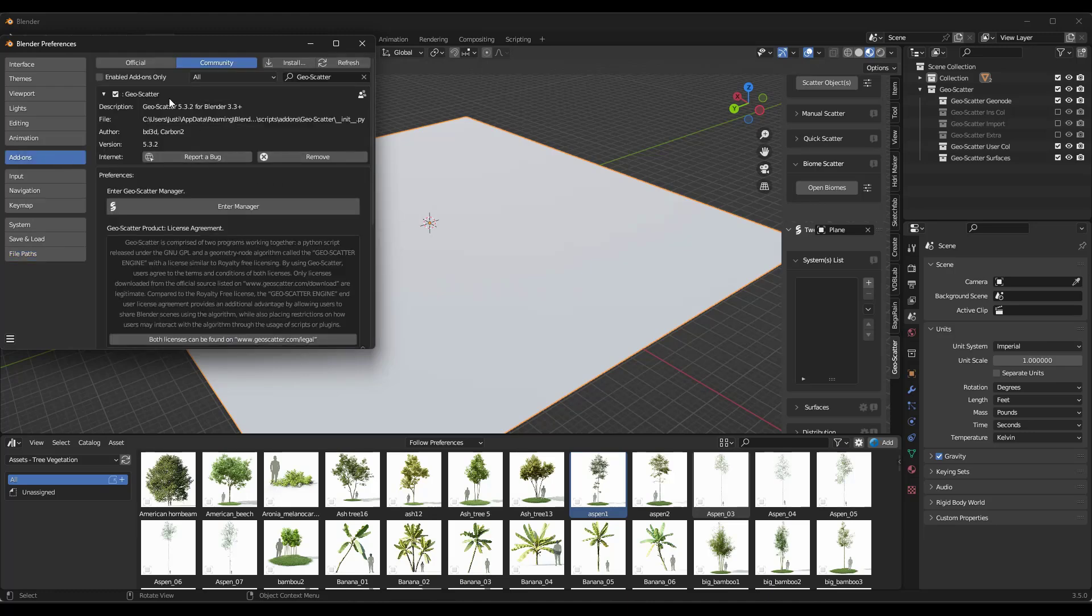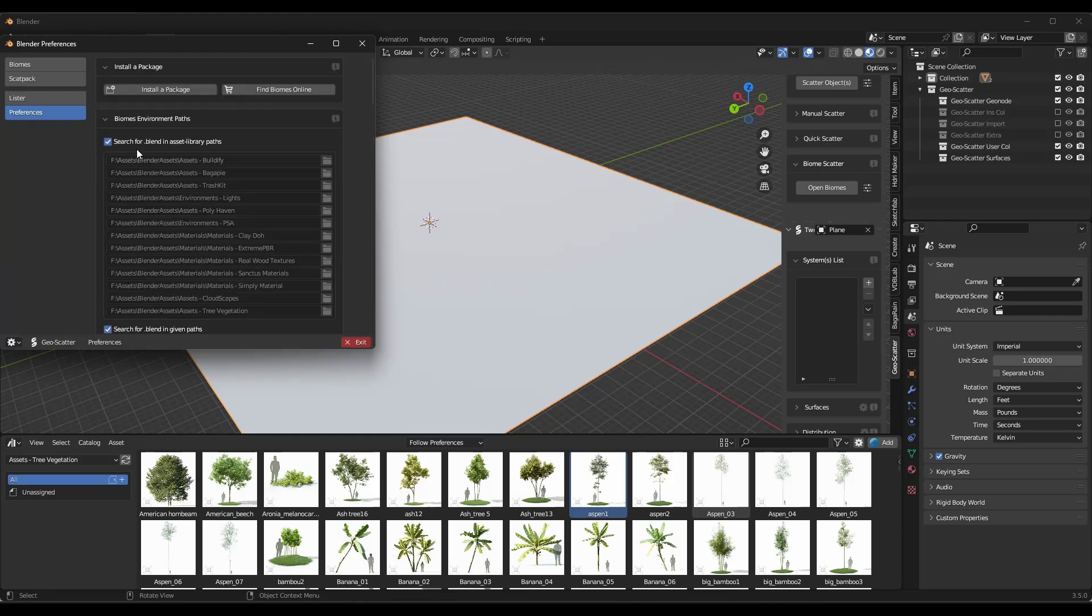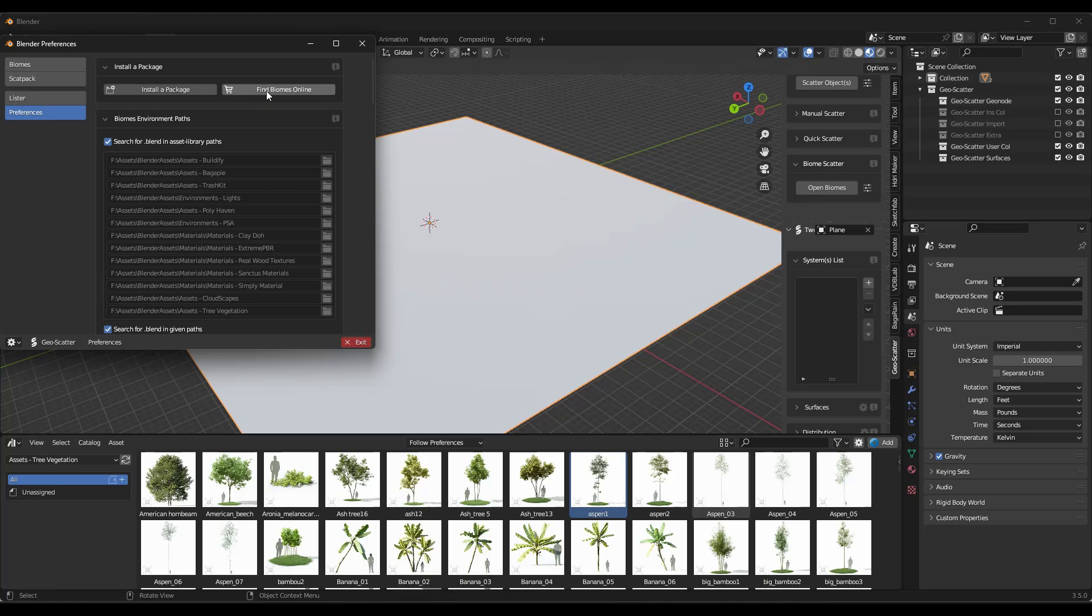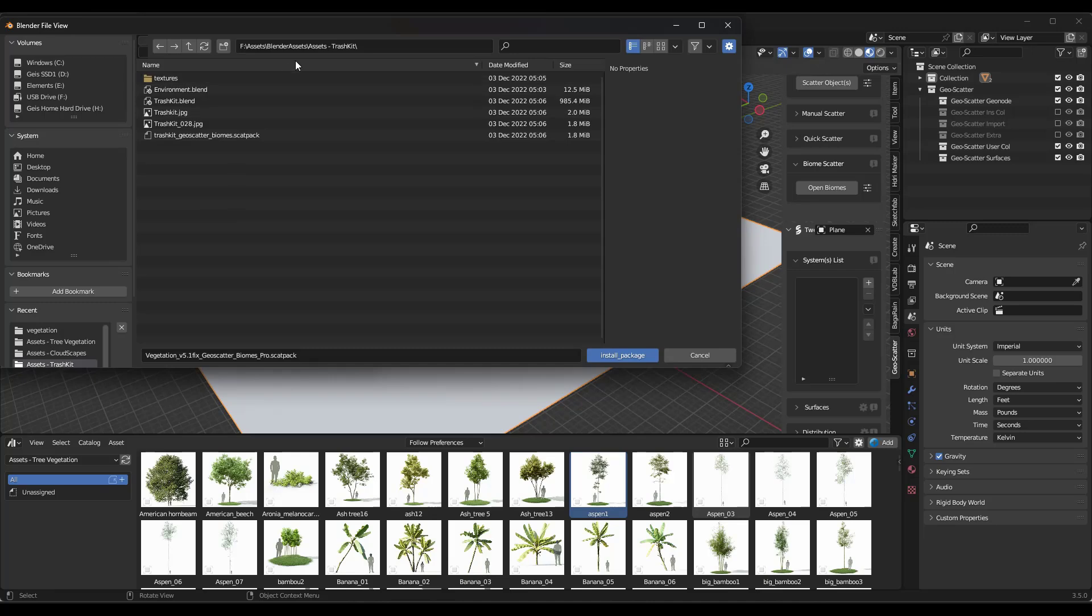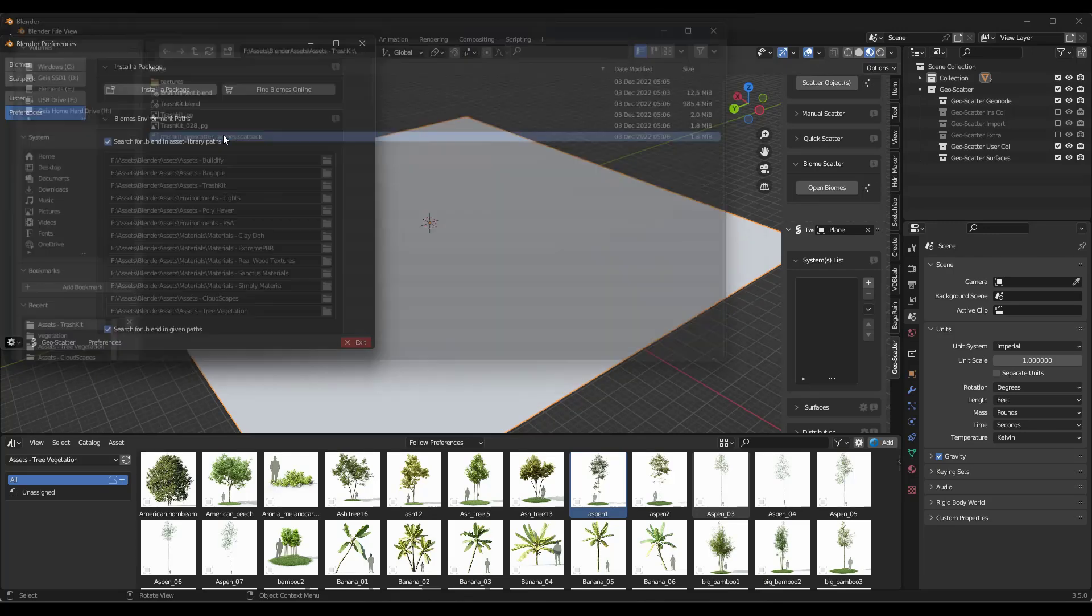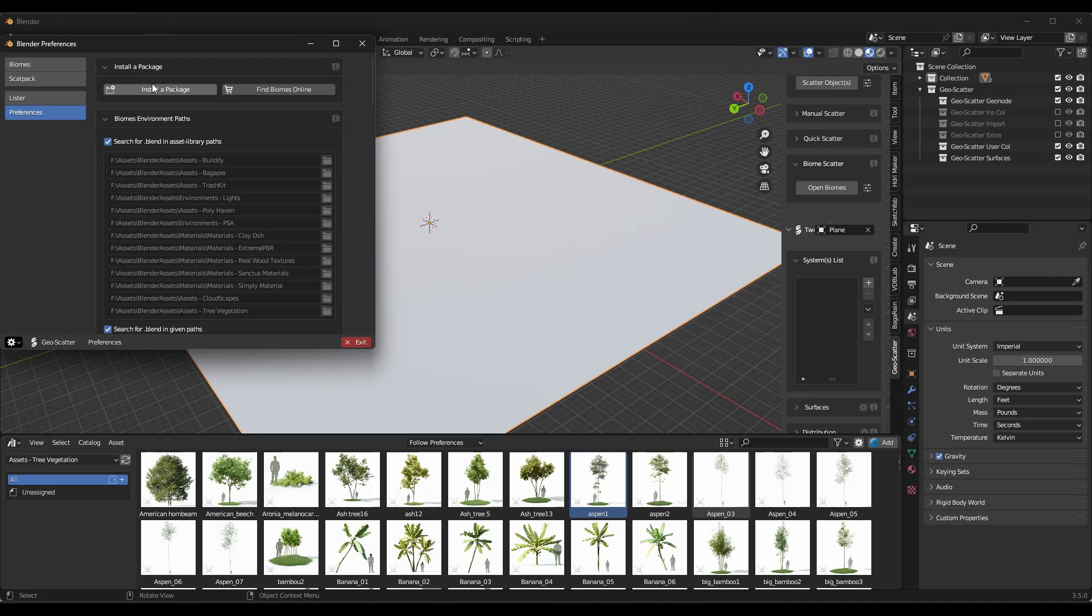Specifically though, I want to jump over into GeoScatter for a second. So we're going to go into the add-ons tab under GeoScatter. We're going to click on enter manager. And notice how you have options in here for install a package and find biomes online. Well, in this case, we want to click on the button for install a package. And so what you want to do is you want to navigate into the folder that contains that scatter pack file, and you just want to double click on it in order to install it.